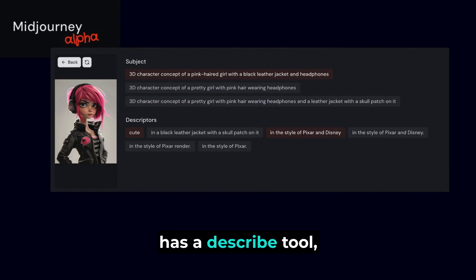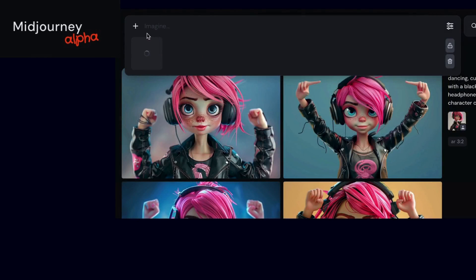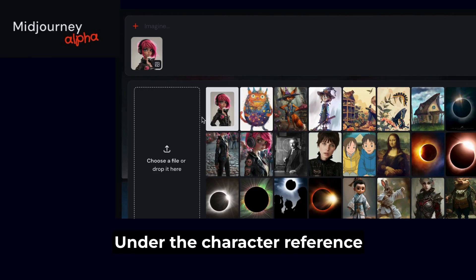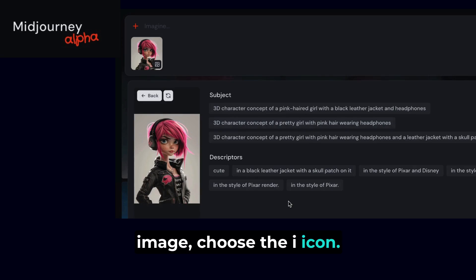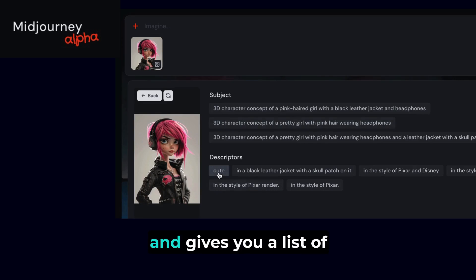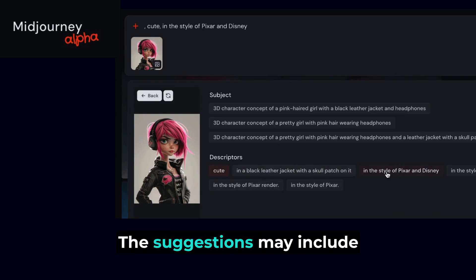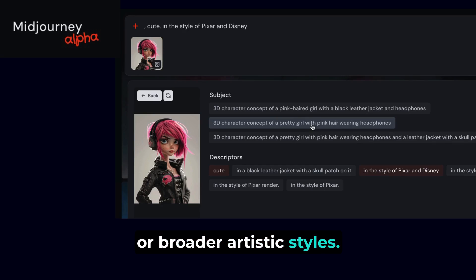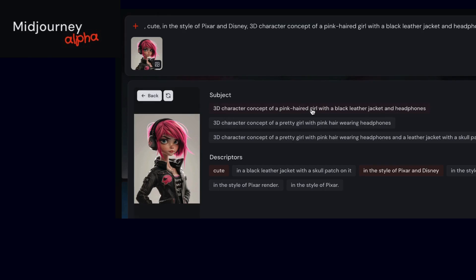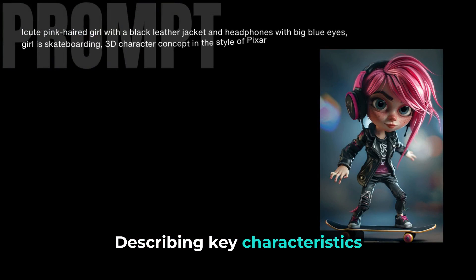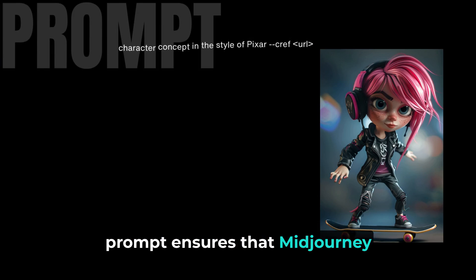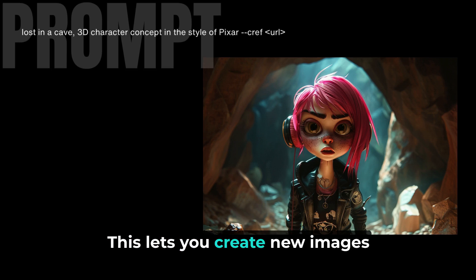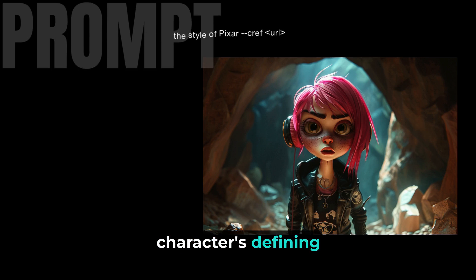The Midjourney website also has a describe tool, but it functions a bit differently. Drag the image into the prompt bar and click the plus sign to open the image panel. Under the character reference image, choose the eye icon. Midjourney analyzes the image and gives you a list of suggested elements and descriptors — these may include specific attributes like pink hair or colorful jacket, or broader artistic styles. Select the best ones for your image. Describing key characteristics of the artistic style in your prompt ensures that Midjourney zeroes in on the most essential visual elements of your reference image, letting you create new images that accurately capture your character's defining traits and style.